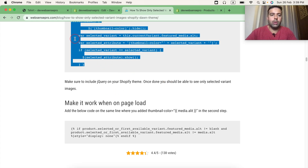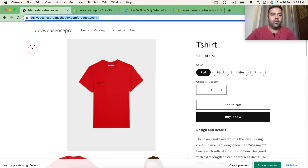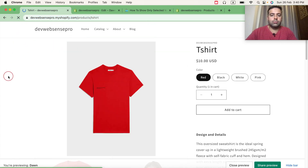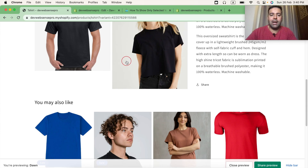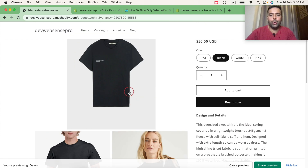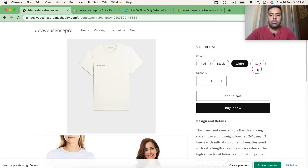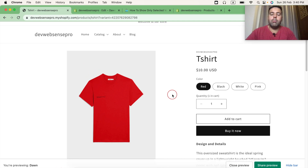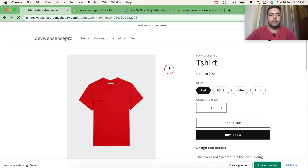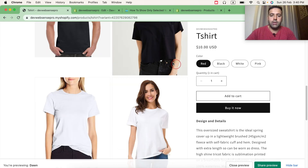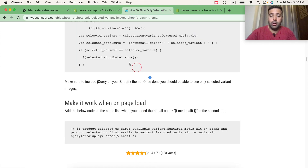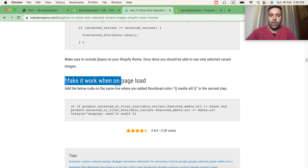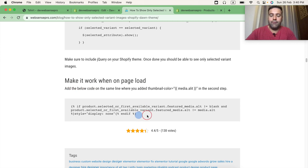Now let's test how it's working. Go to the product page and hit refresh. If I click on black color, only the black color variant images are showing up. Similarly with white, pink, and red color. But the issue is when I refresh the page, it loads all of the images. In order to fix that, we'll add another line of code — that's the code for page load.